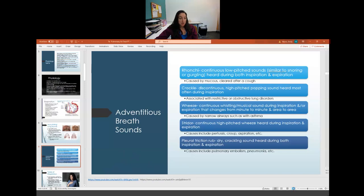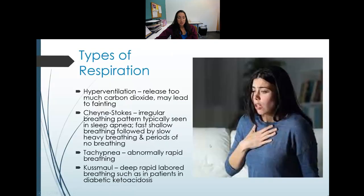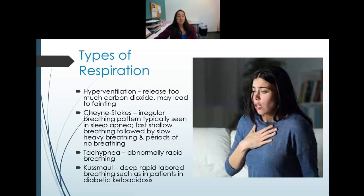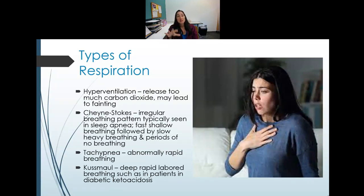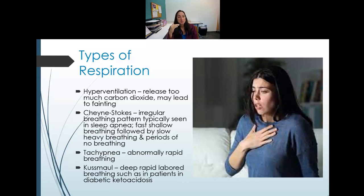Types of respiration: hyperventilation is breathing too quickly, and the danger is pushing off too much carbon dioxide, which can affect blood pH and cause fainting. Interestingly, when you faint your head drops lower, respirations immediately slow, and the body self-regulates — a remarkable homeostatic response.